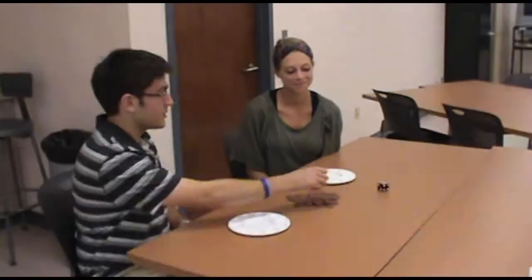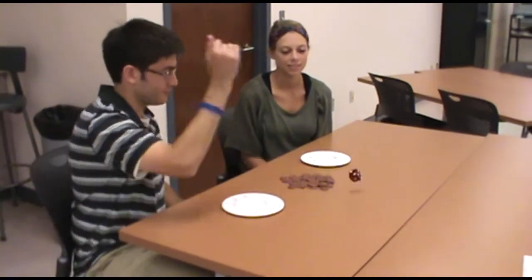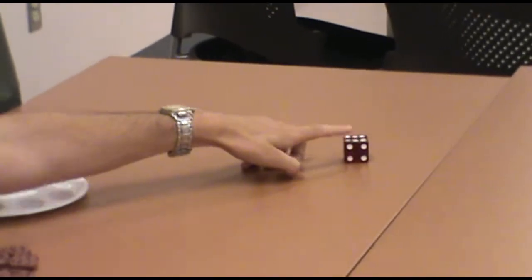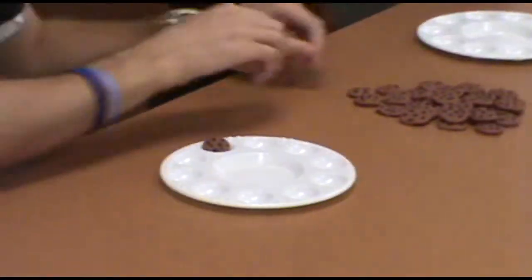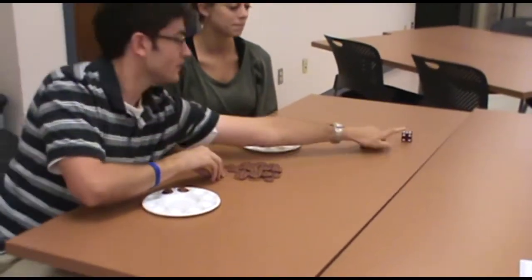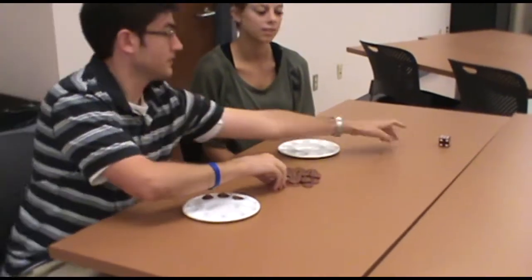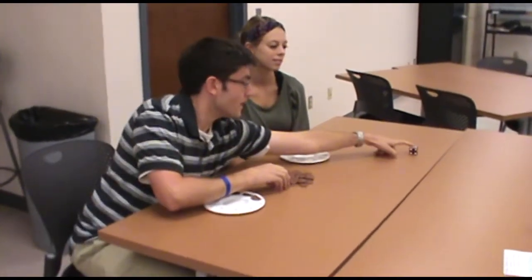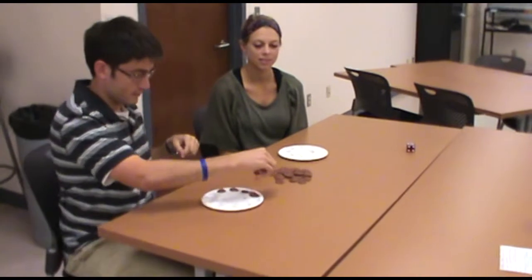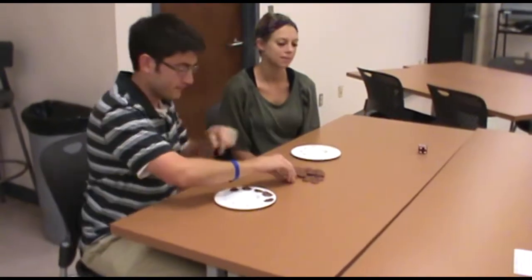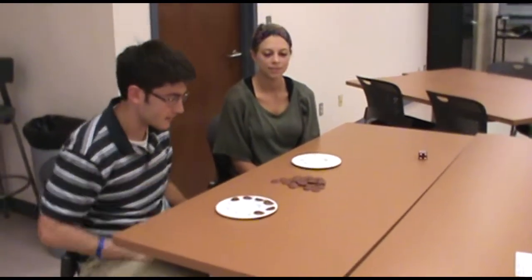Okay, Jamie. We're going to play a dice game with these cookies. Six: three, one, two, three, four, five, six. Six cookies.